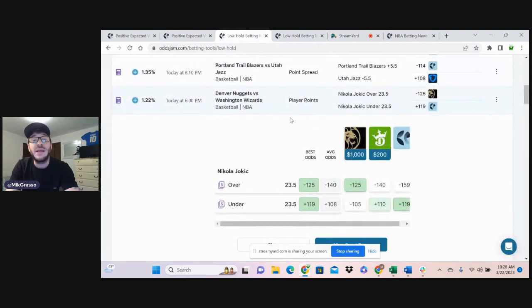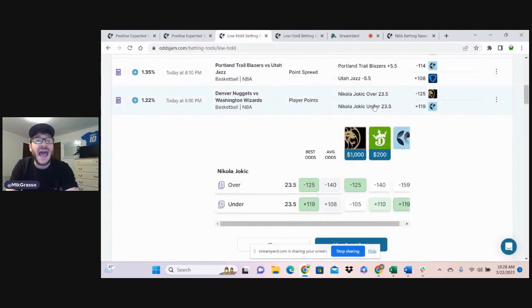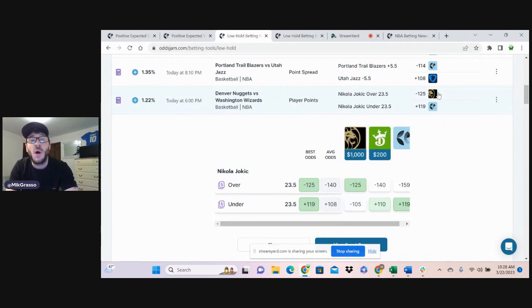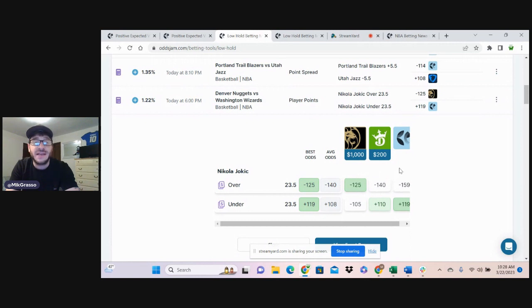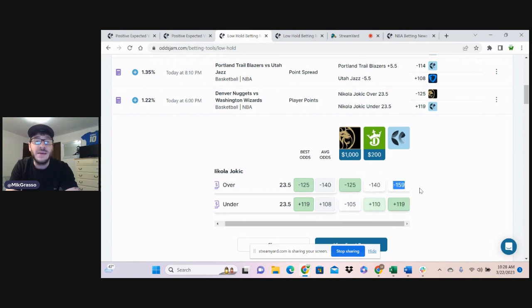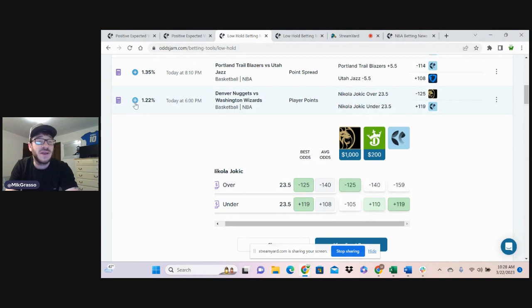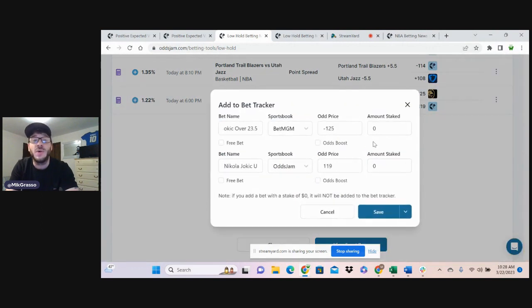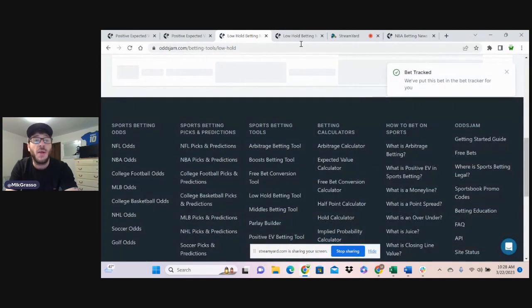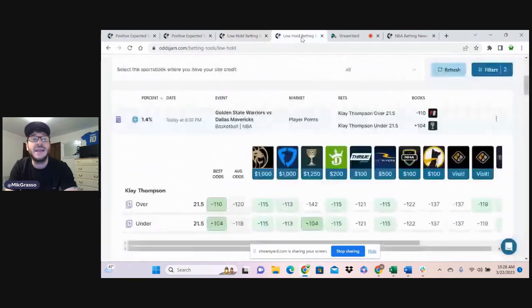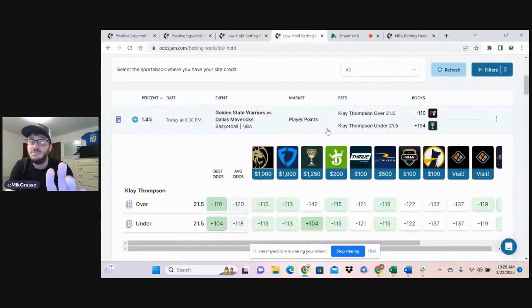Bet number three, I'm going to roll with Jokic over 23.5 player points. Found this one on the low hold page. Getting minus 125 on BetMGM. DraftKings is at minus 140. Pinnacle's at minus 159. So getting minus 125 is pretty good value. Definitely jumping on that one for a half of a unit as well.